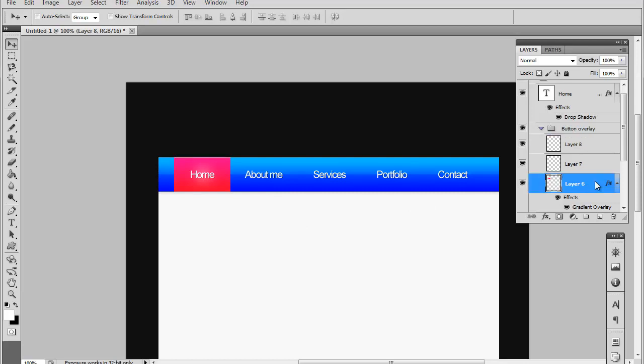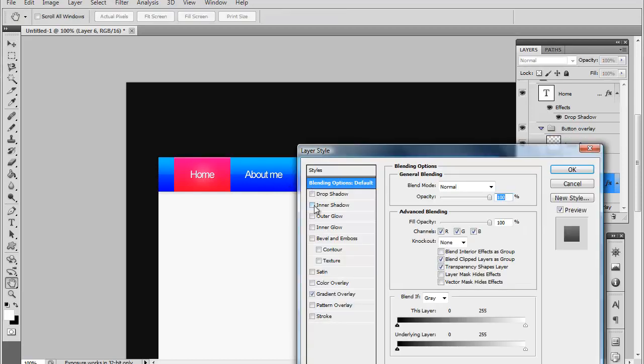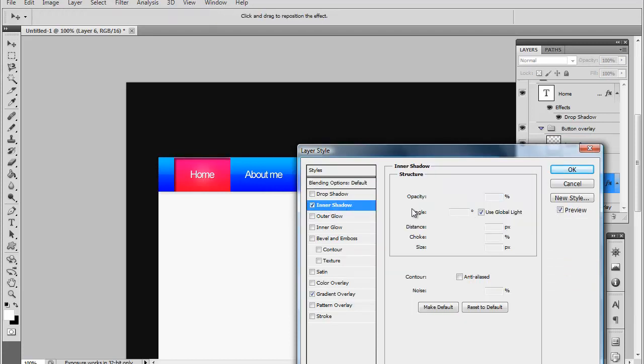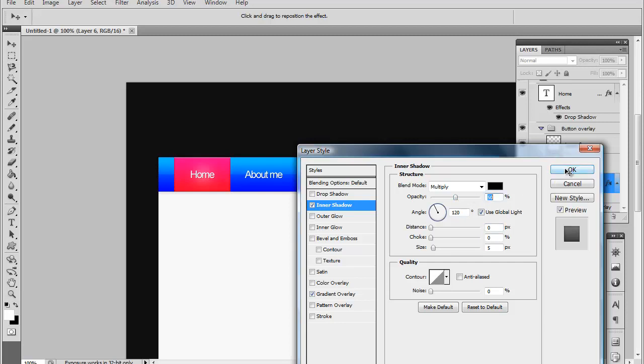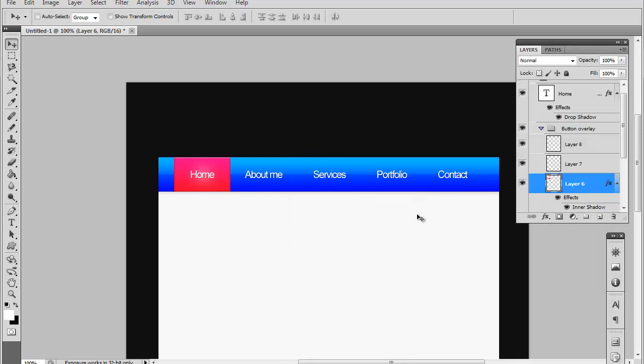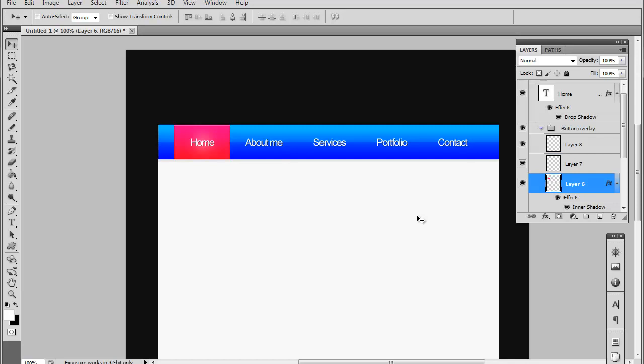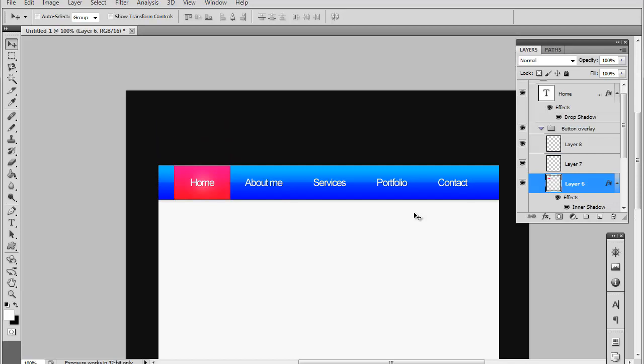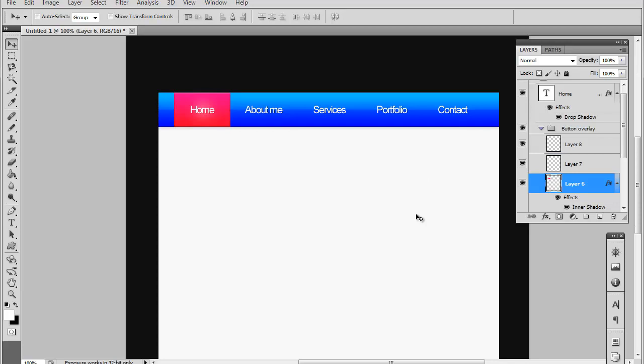Why don't we try inner shadow on our overlay button and set the distance at zero and maybe reduce the opacity to about 50%. Let's see. That's not so bad.